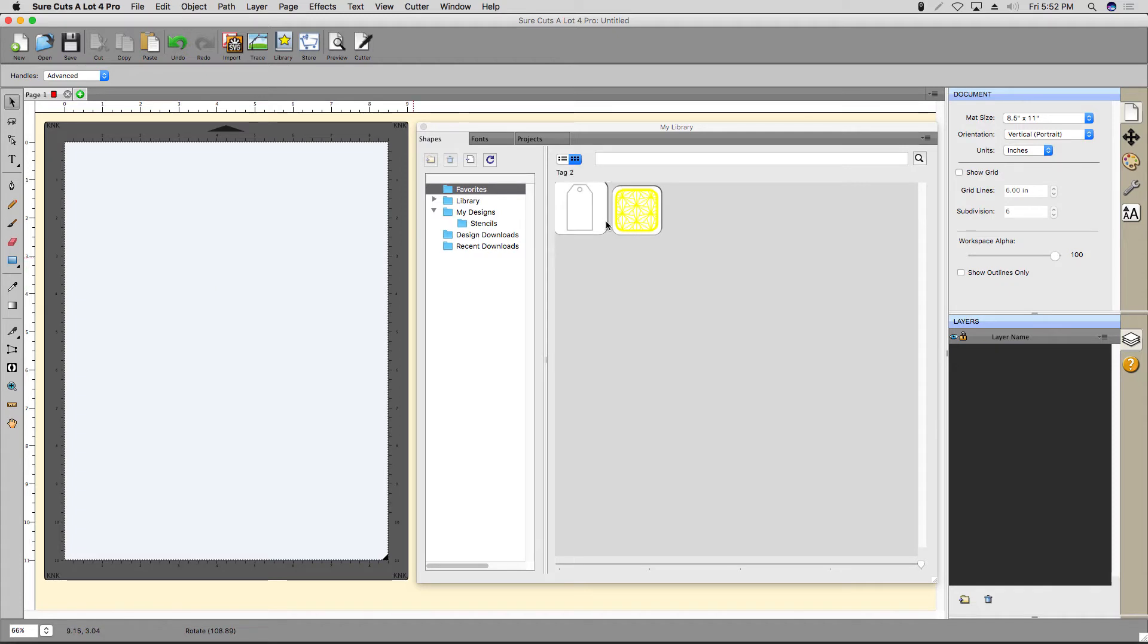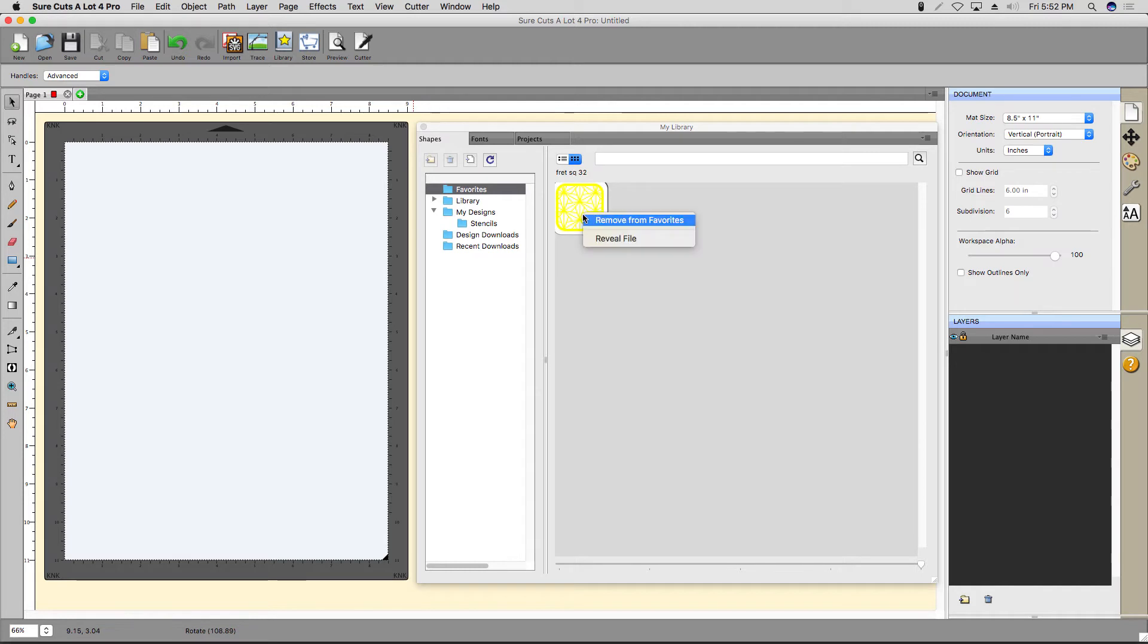You can, of course, remove a favorite and also remove a design. Note that removing a file doesn't remove it from your hard drive, just the Shape Library.